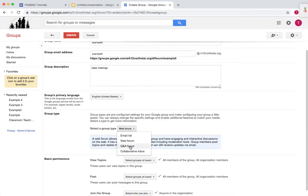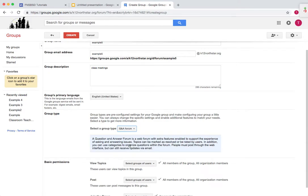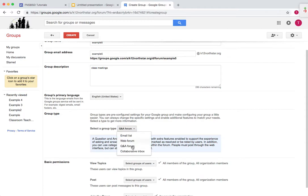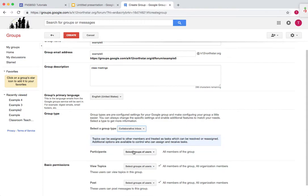The question and answer is basically the same as the web forum, but you post questions and people respond with answers. And then collaborative inbox allows you to assign tasks to specific individuals. So if all the teachers are in a group, but you only want to pose a question or topic to certain teachers, then this is a good interface to use within Google Groups.